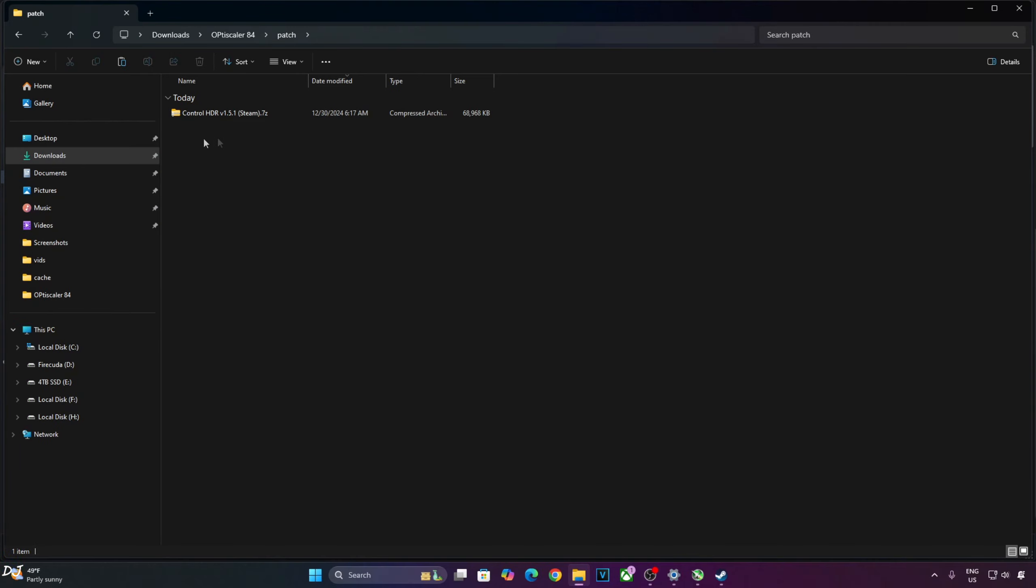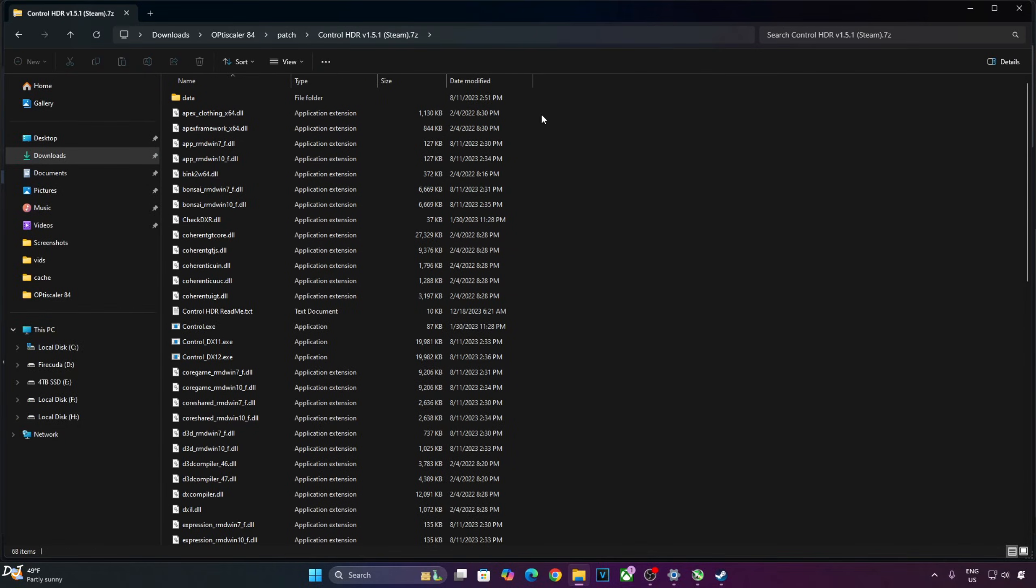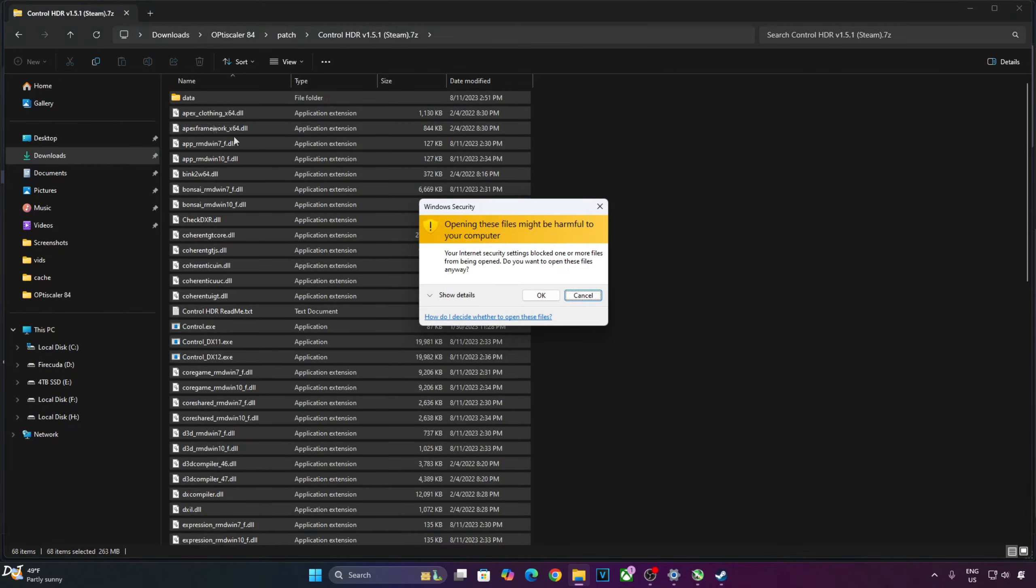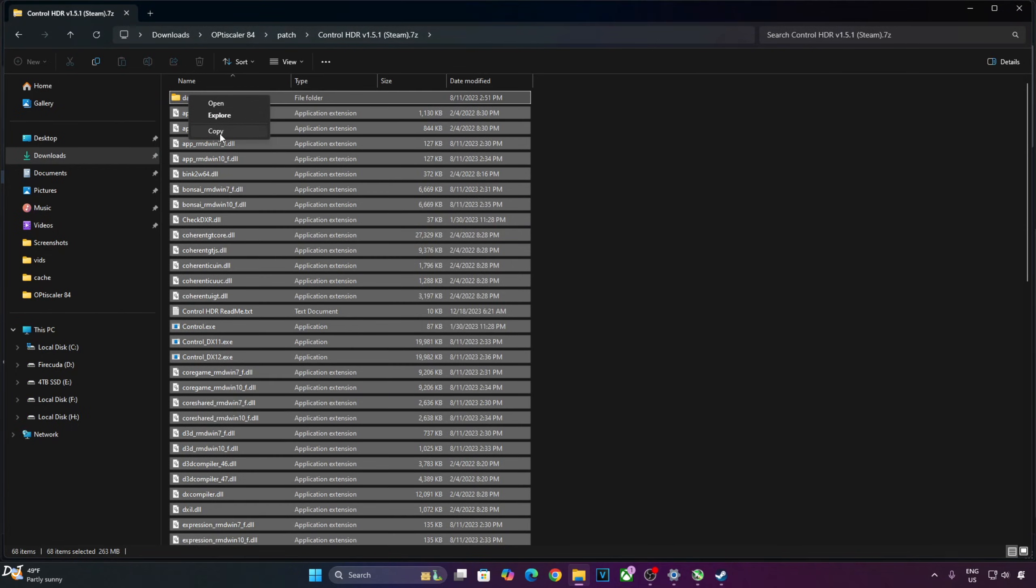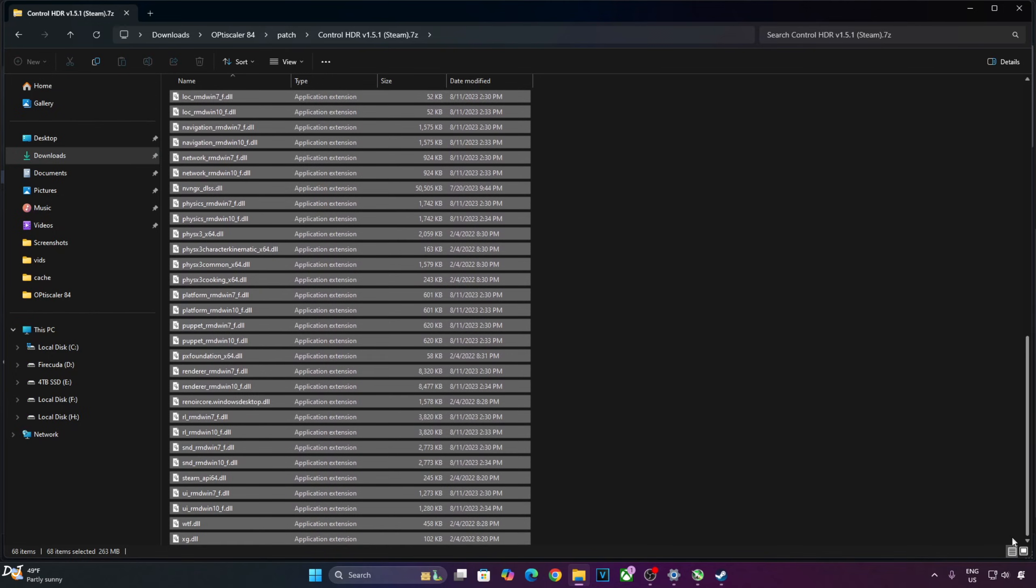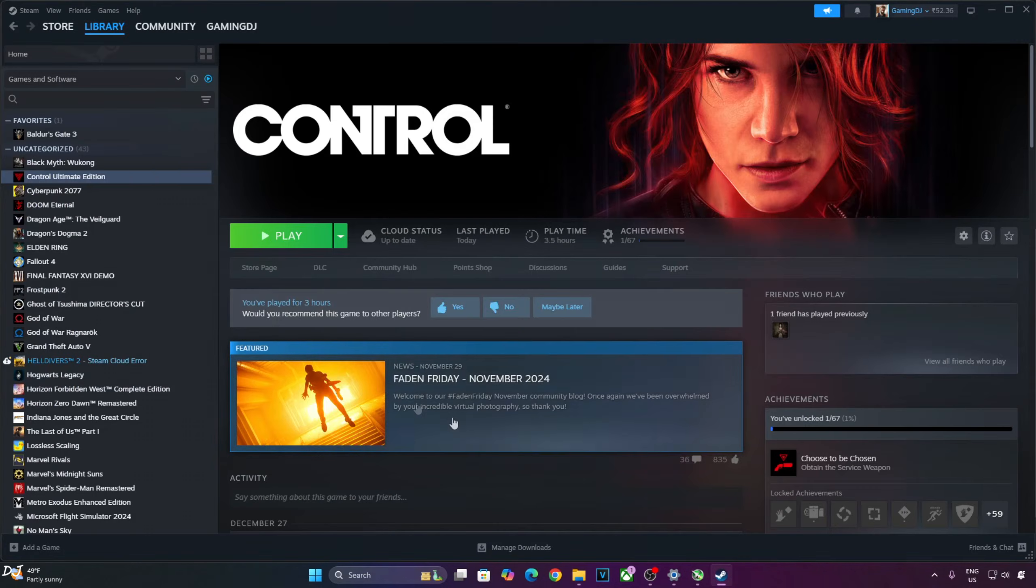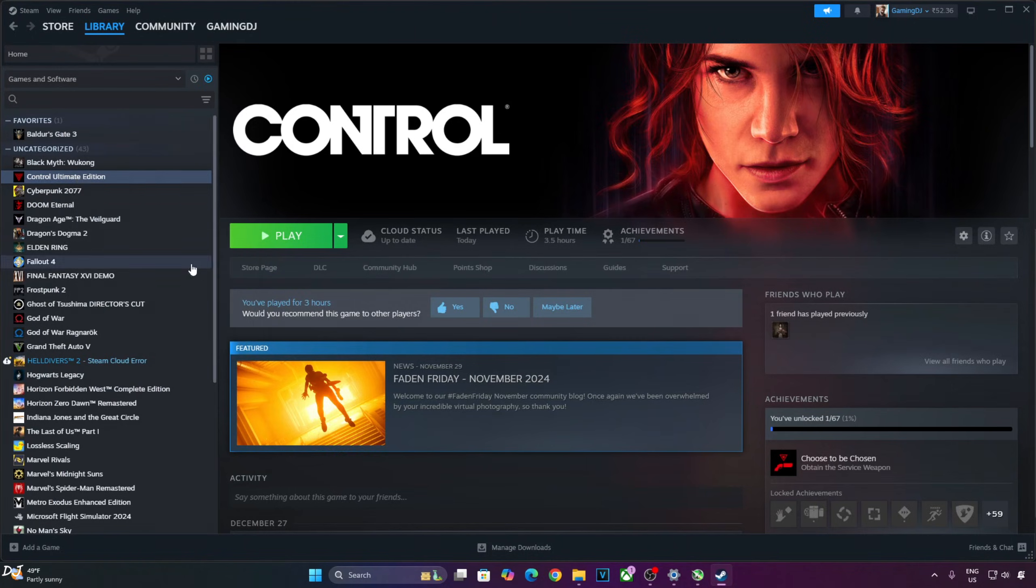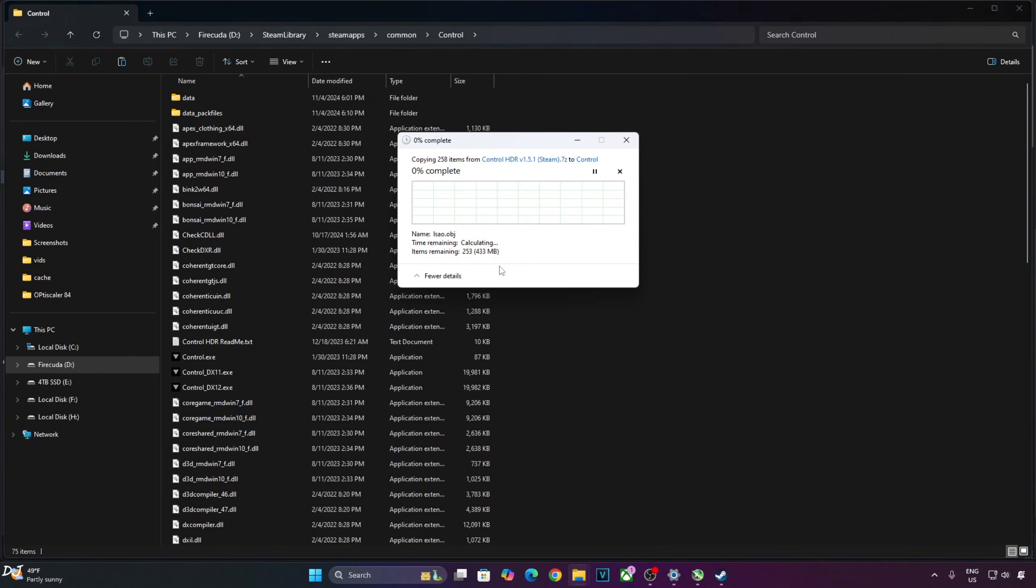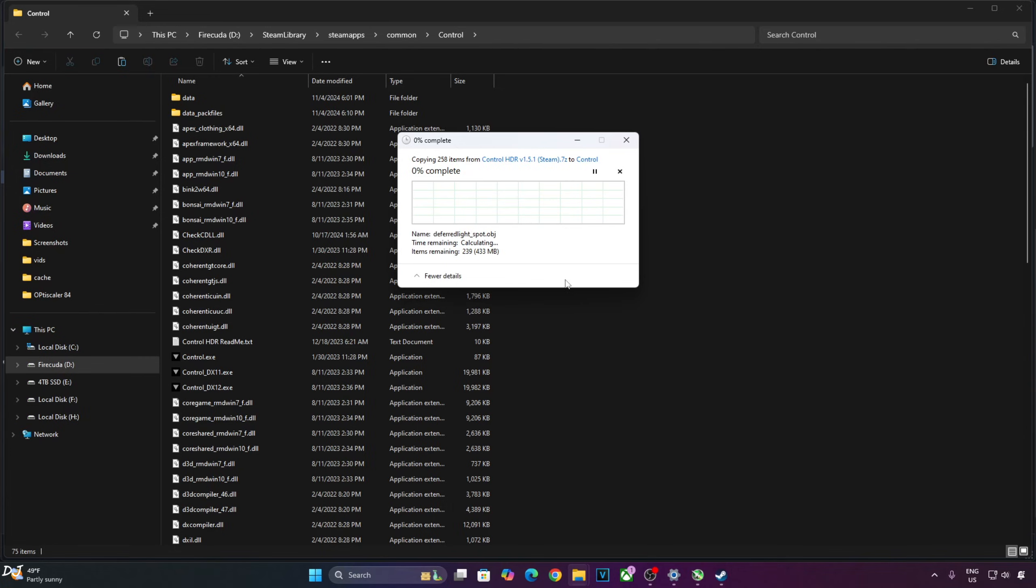Now I will be installing the HDR patch. Open the patches archive file. Select all of the files and folders present inside this archive file, copy. We need to paste them in the game's install directory. Select the game in your Steam library, it's Control Ultimate Edition, right click, manage, browse local files. This is the game's install directory. Paste the files here. Replace.